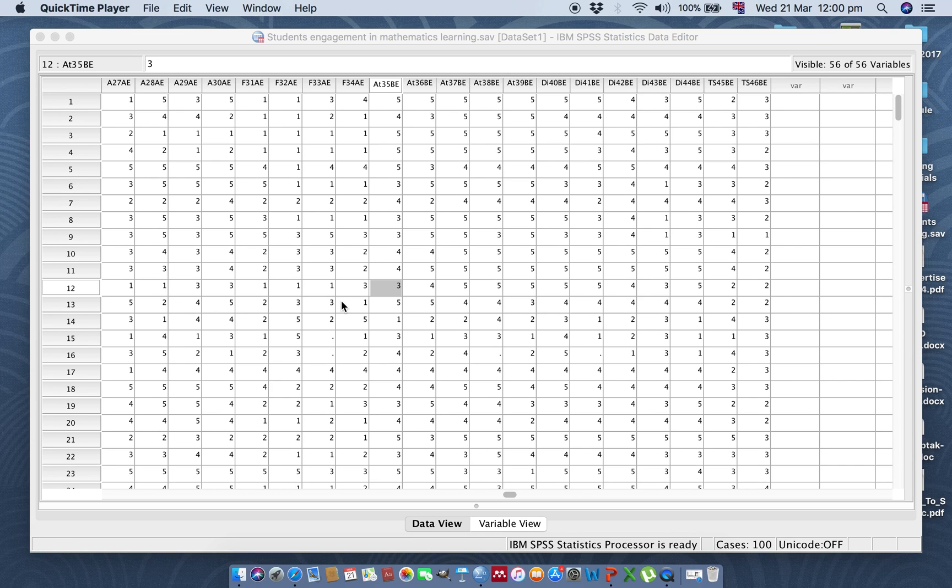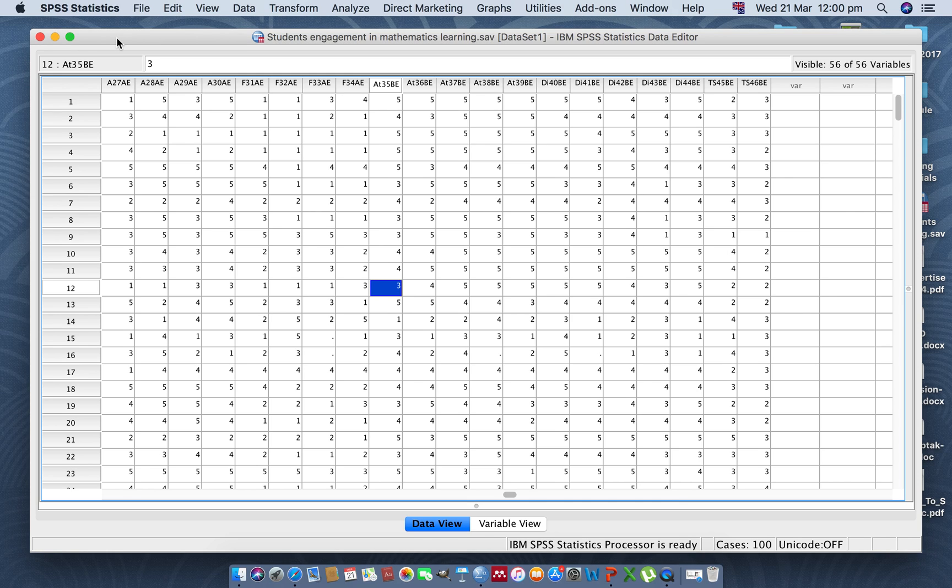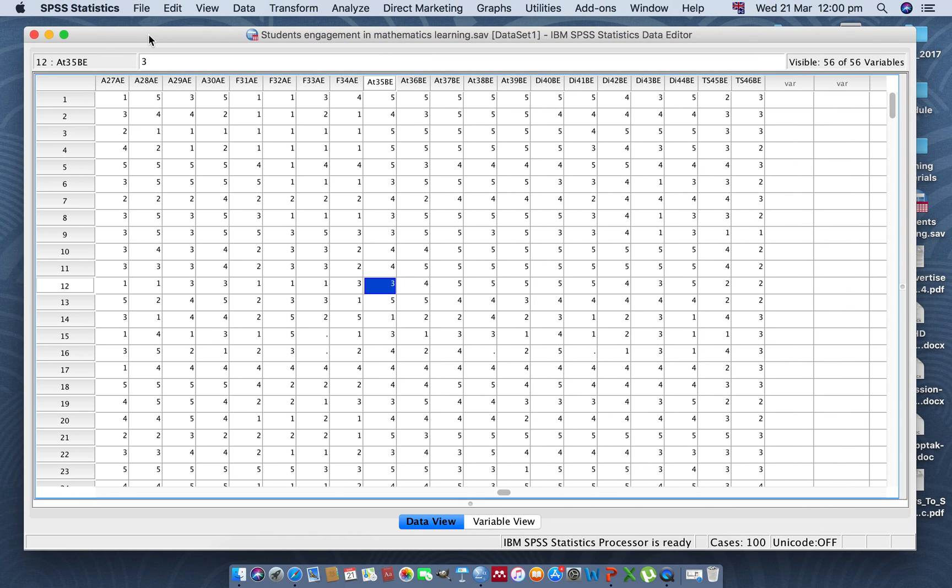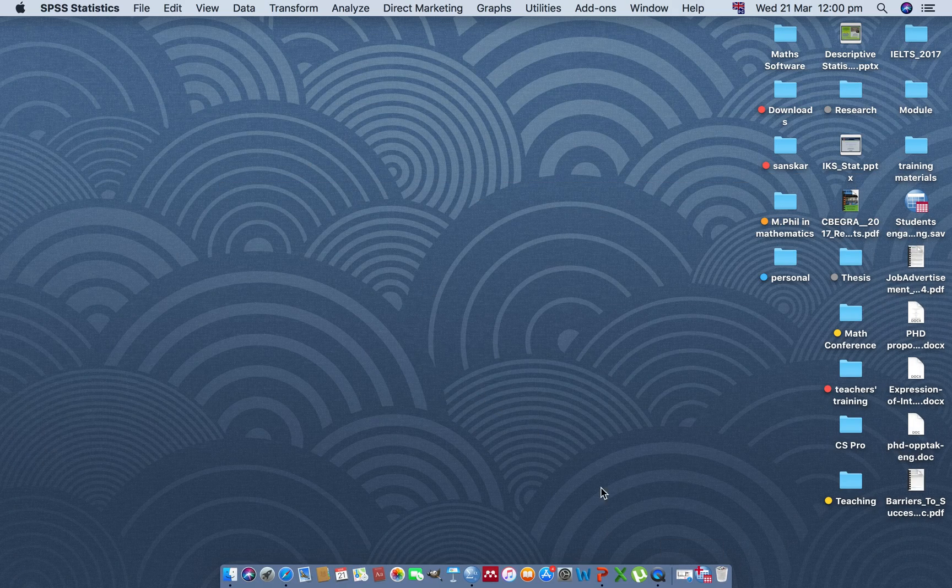This video is related to pivot tables in SPSS. Today we are going to talk about how we create a custom table with the help of SPSS. For this, please open your SPSS data file. I already have mine open here.